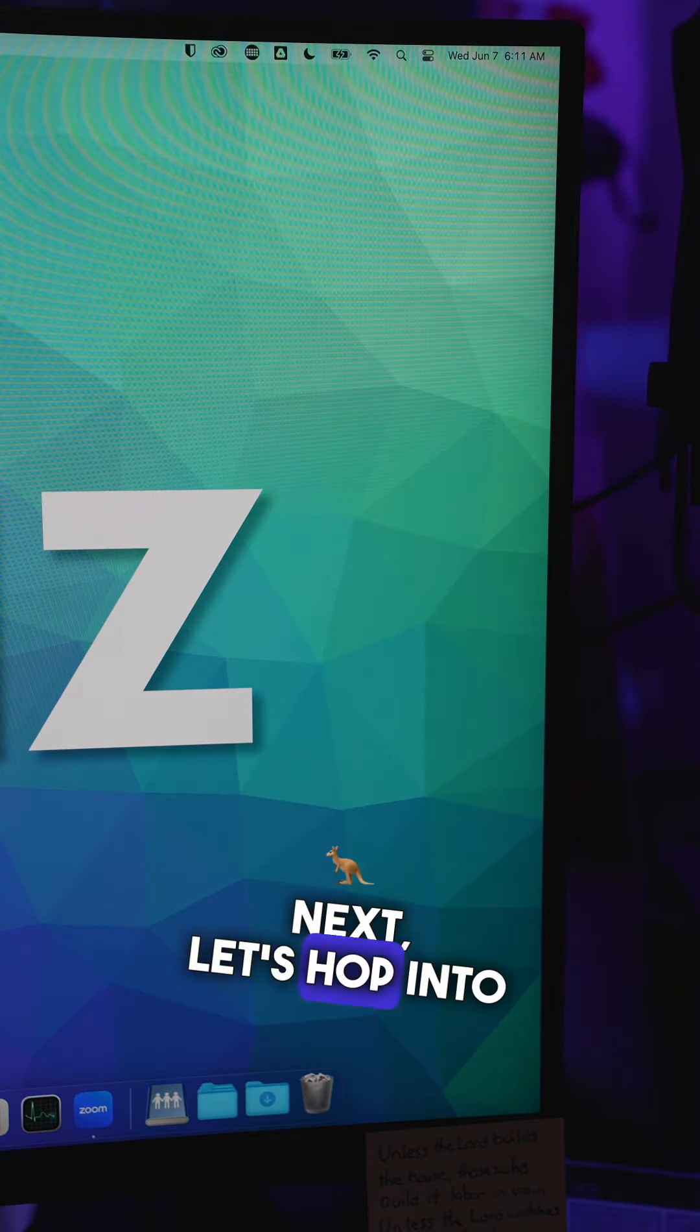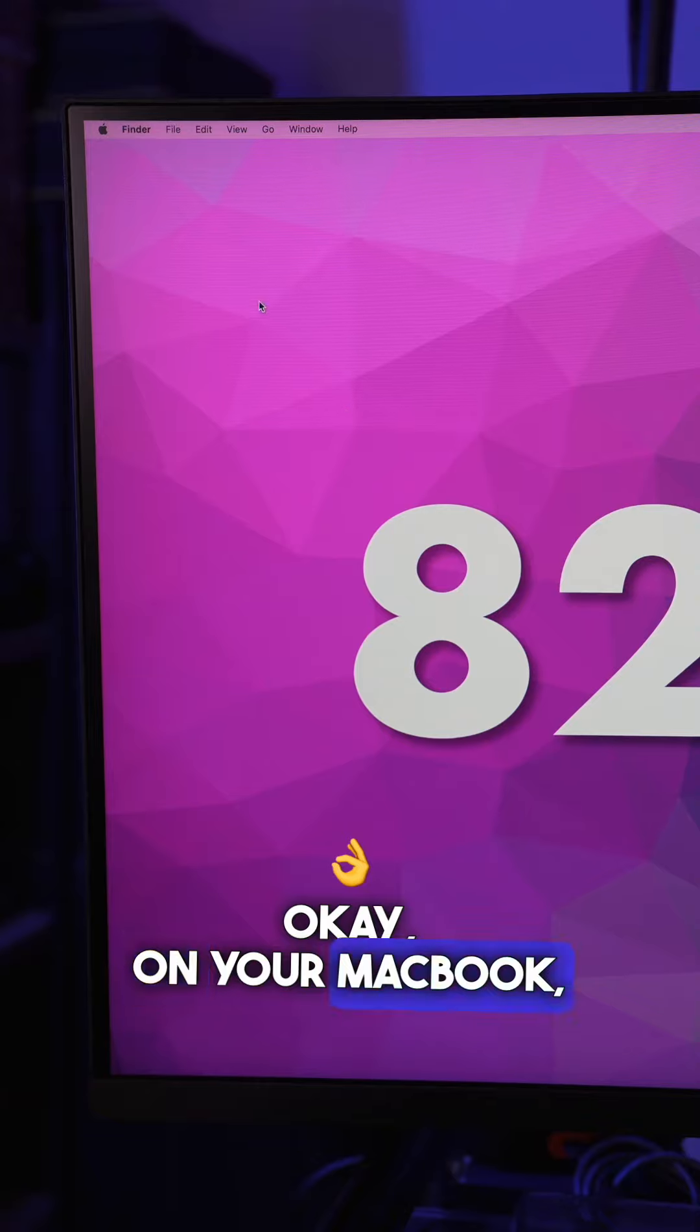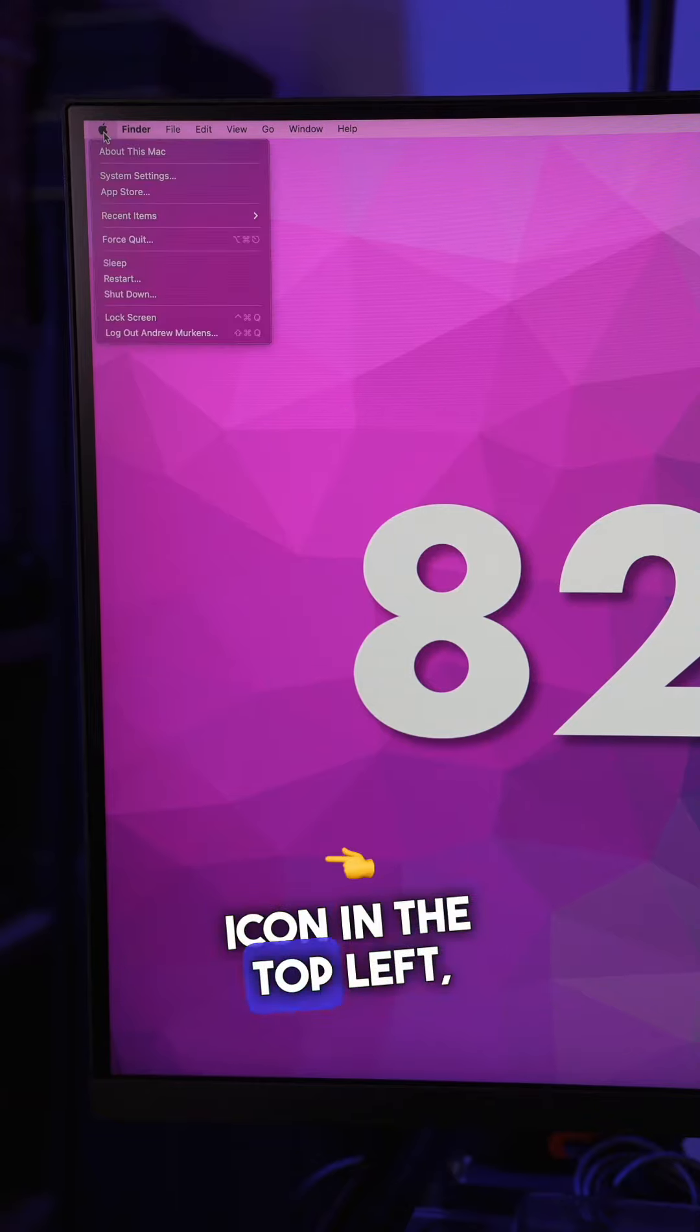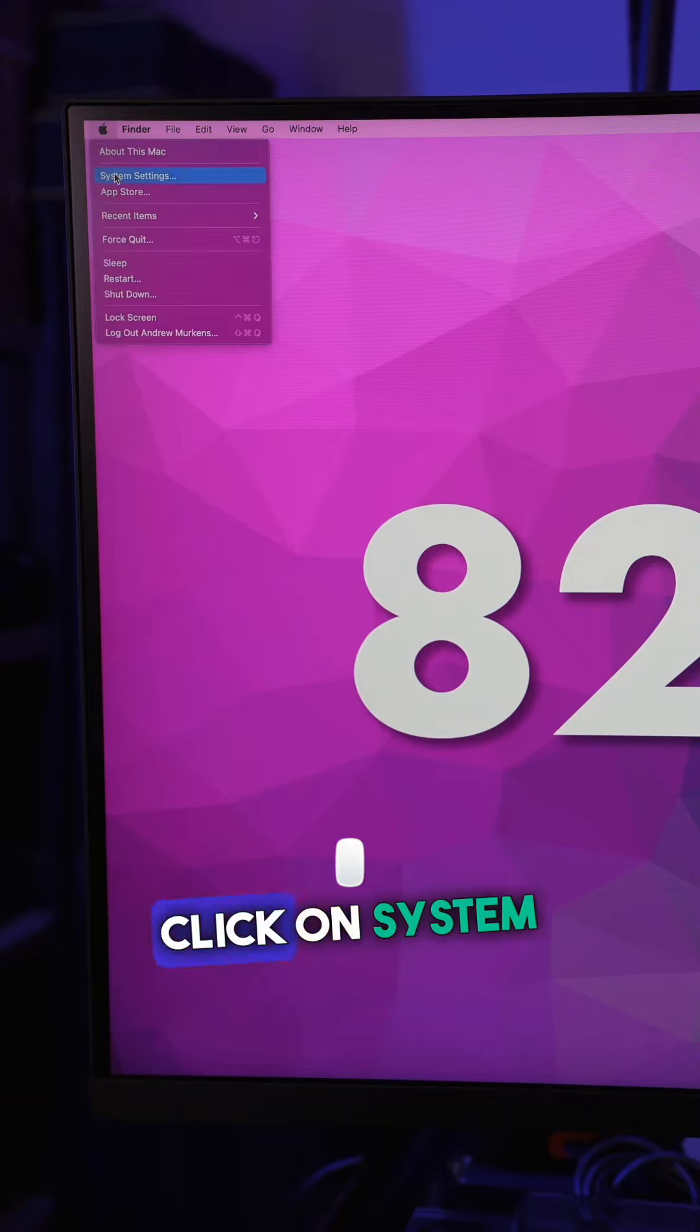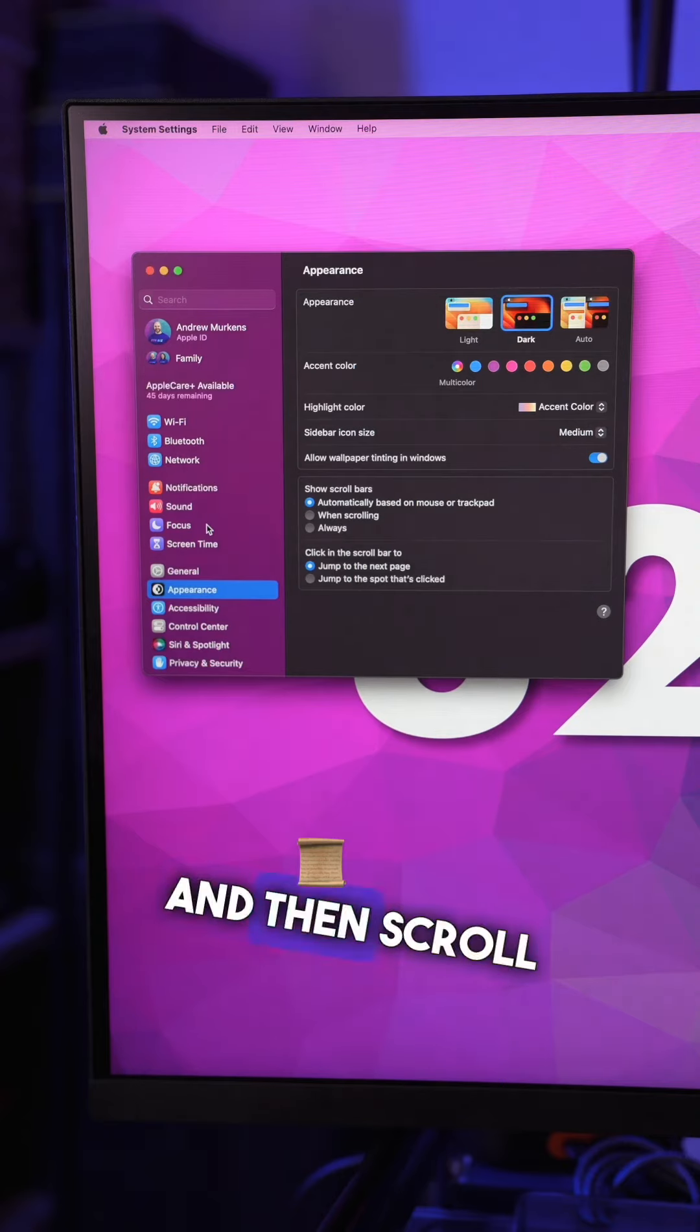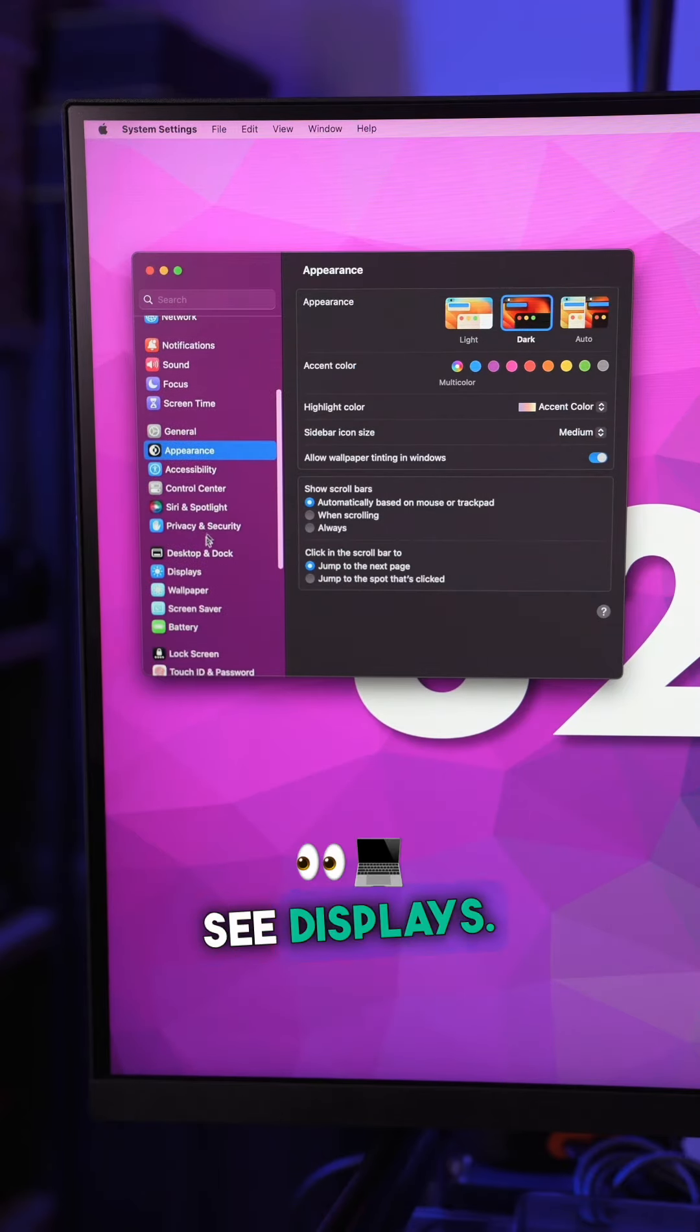Next, let's hop into the settings on the computer. On your MacBook, go up to the Apple icon in the top left, click on System Settings, and then scroll down until you see Displays.